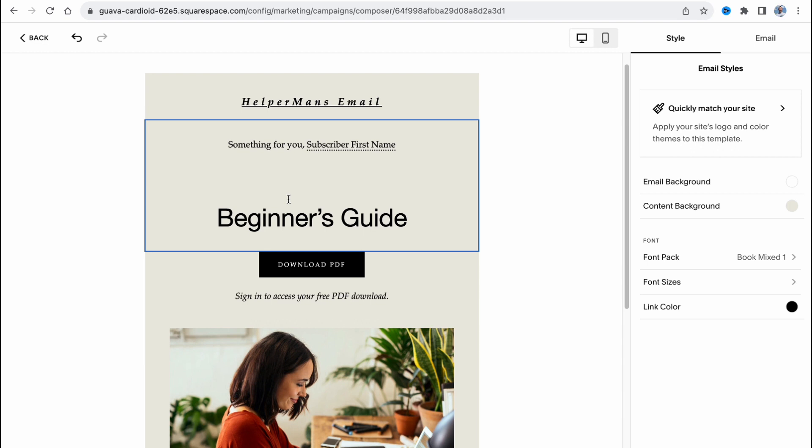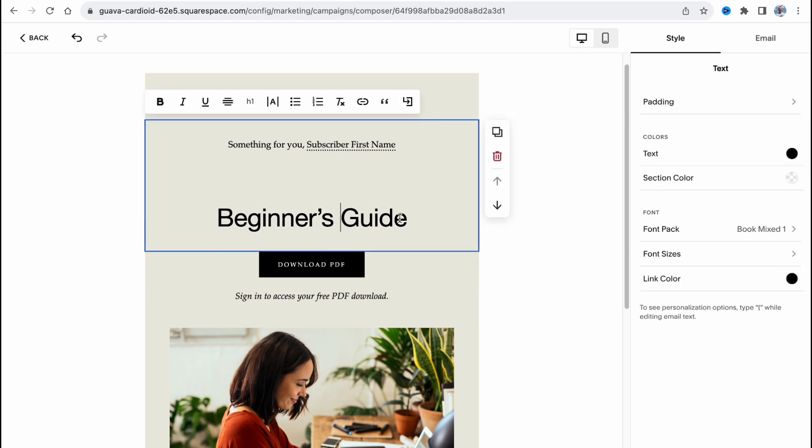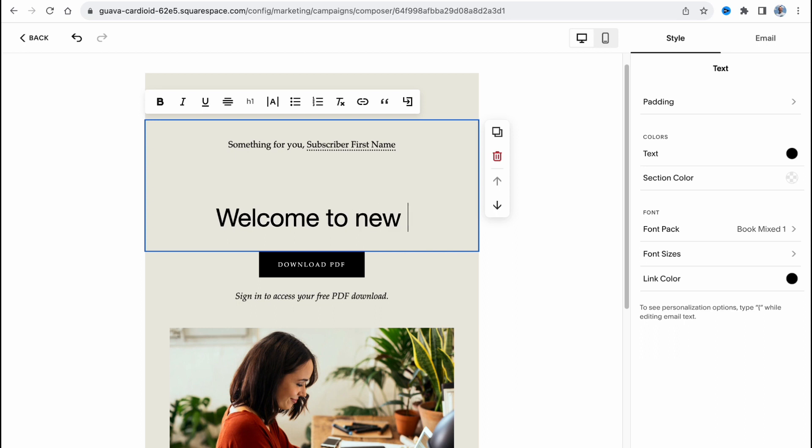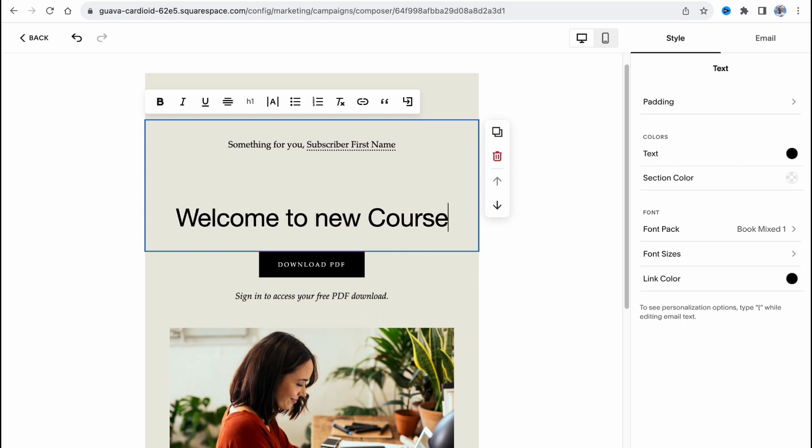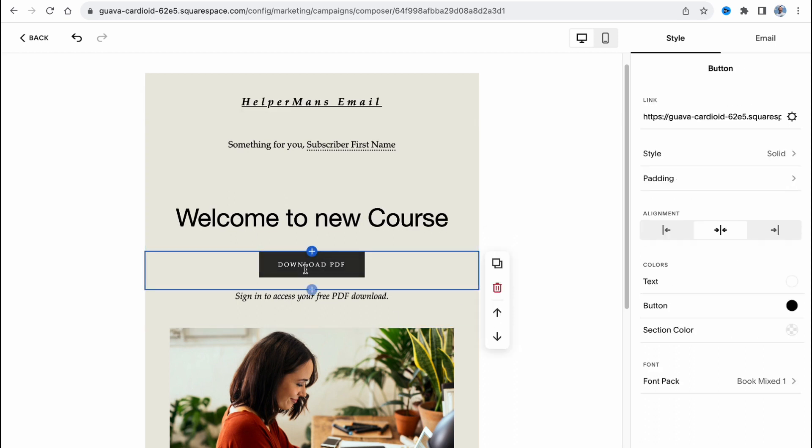Something new for your subscriber first name - let it be the scripted stuff. Beginner's guide - let it be like welcome to new course.